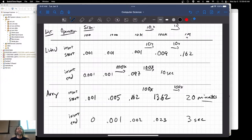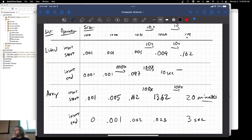These things aren't exact because it's an empirical test that we're running here. I don't feel comfortable going up to a million. Why? Because if this trend holds, 10 seconds becomes 1,000 seconds, which is about 20 minutes.